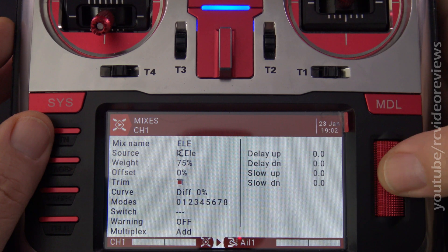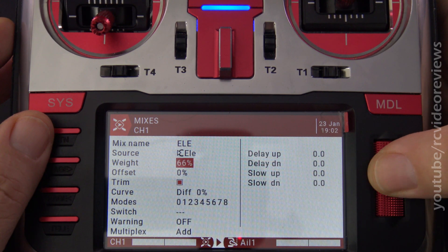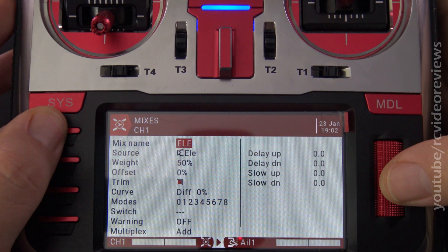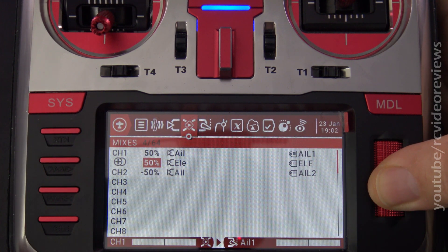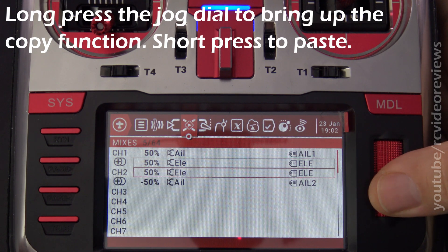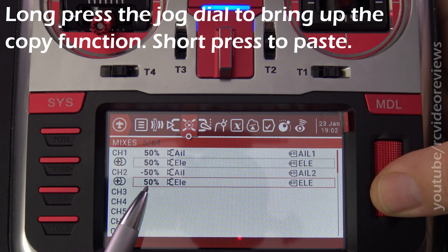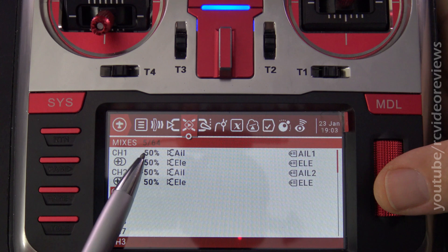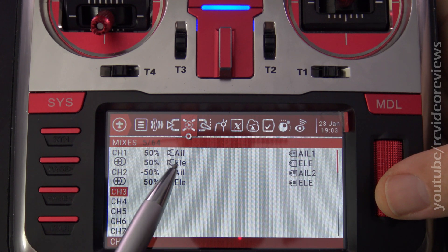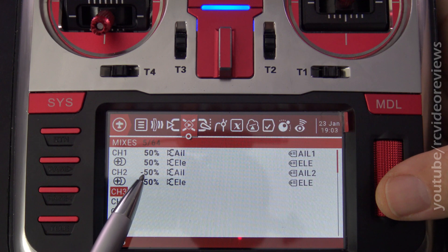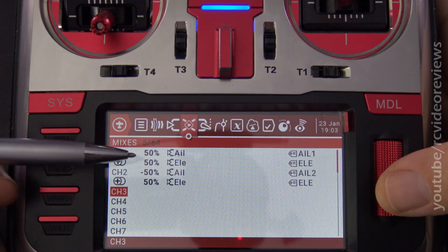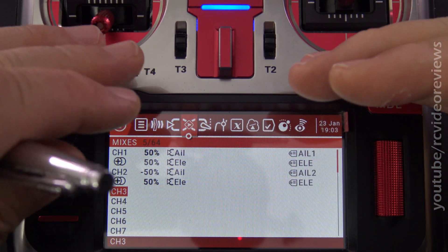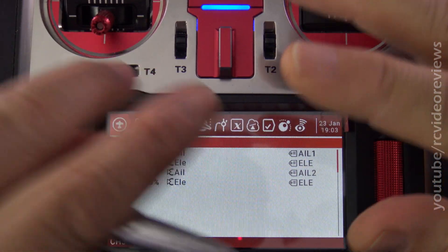When you combine the full throw of an aileron and the full deflection of the elevator — both at 50% — you'll get 100% of servo travel. Then I'm simply going to copy this line and paste it under channel 2 below the aileron. So now you see I've got an aileron set at 50, an elevator set at 50, an aileron set at negative 50, and another elevator set at 50. The reason we don't reverse the elevators is because we want them both going up together. If we reversed one, they'd behave like the ailerons and go up and down opposing each other.